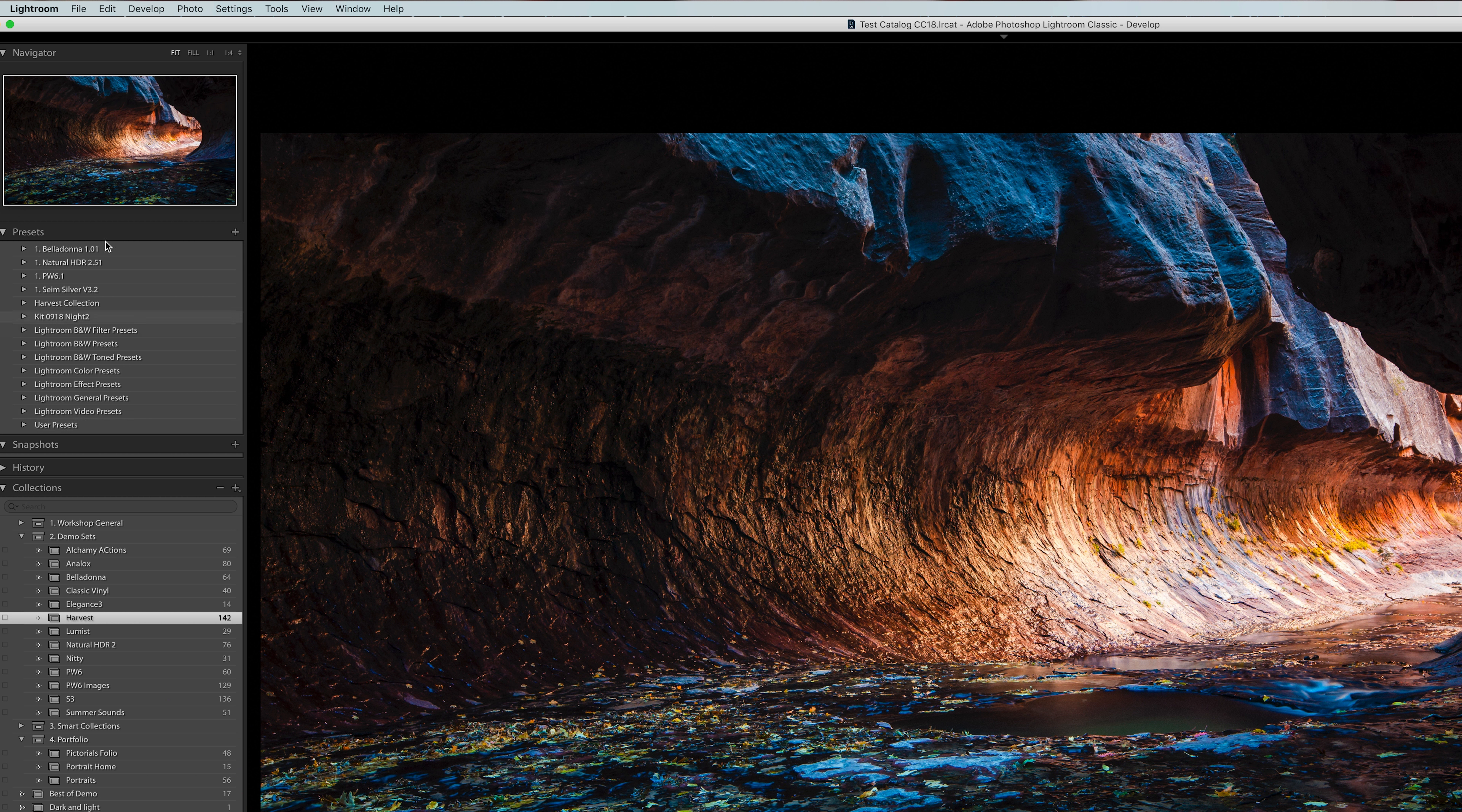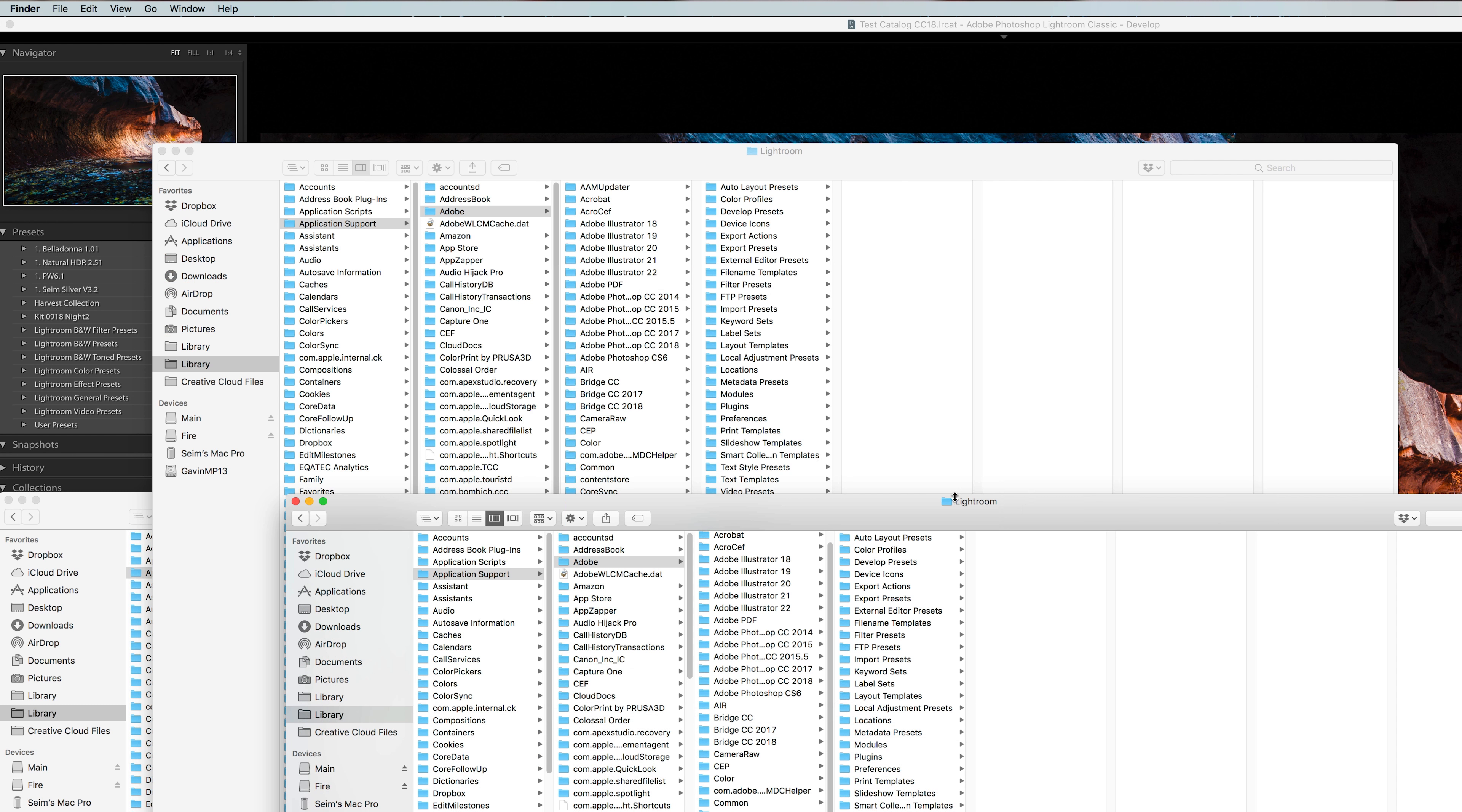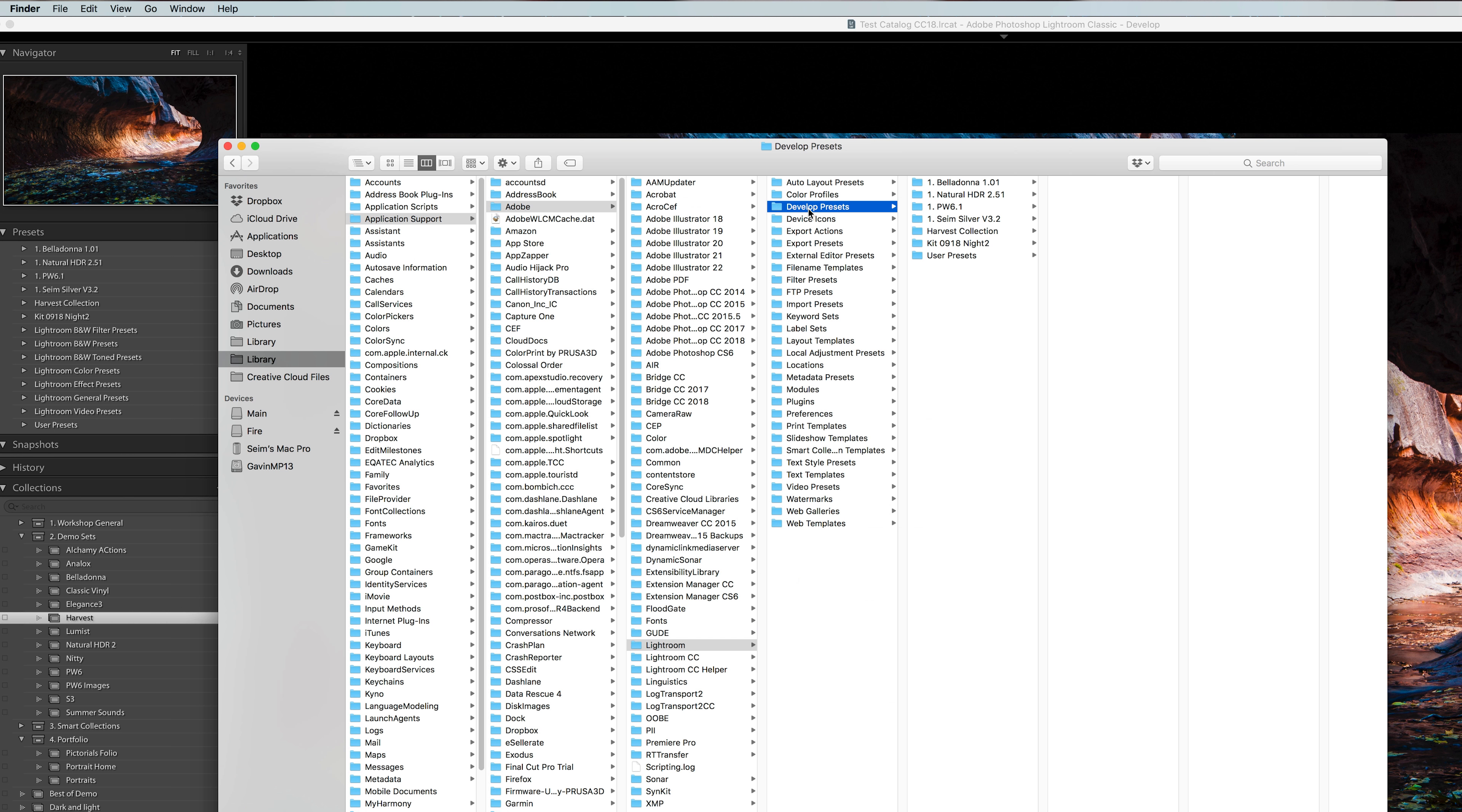So to manage presets in the older versions, you want to just go to preferences, go to the presets tab, and you'll see in the older versions there's only one button: show presets folder. So you're going to look at a window like this, and it's going to show all the preset folders on versions that are older than 7.2, 7.1, etc.